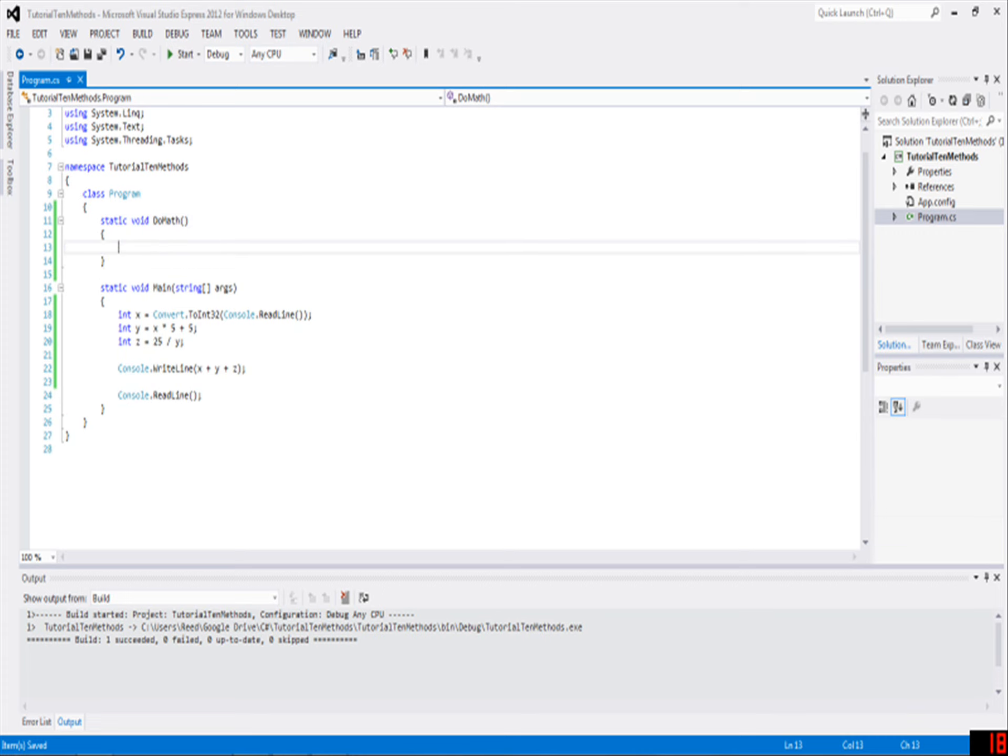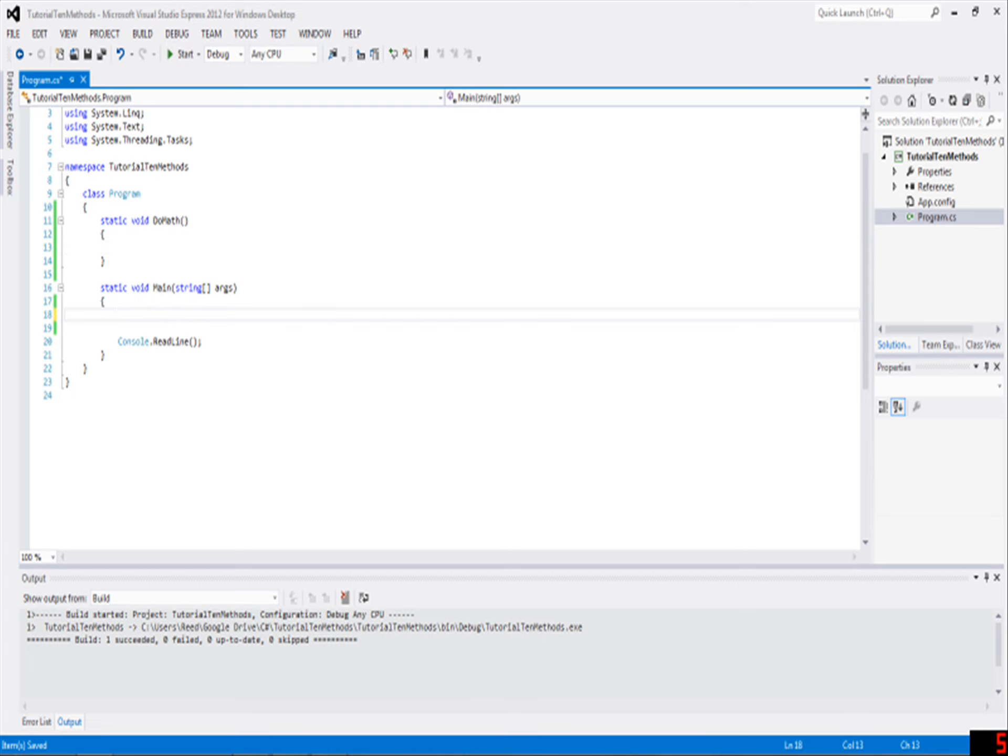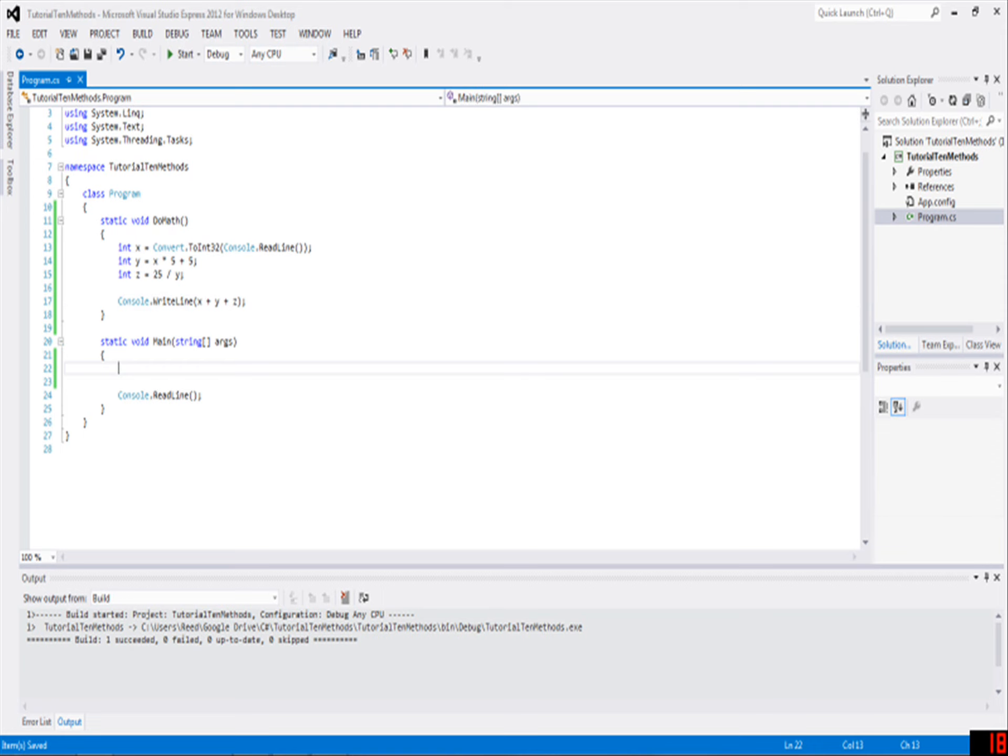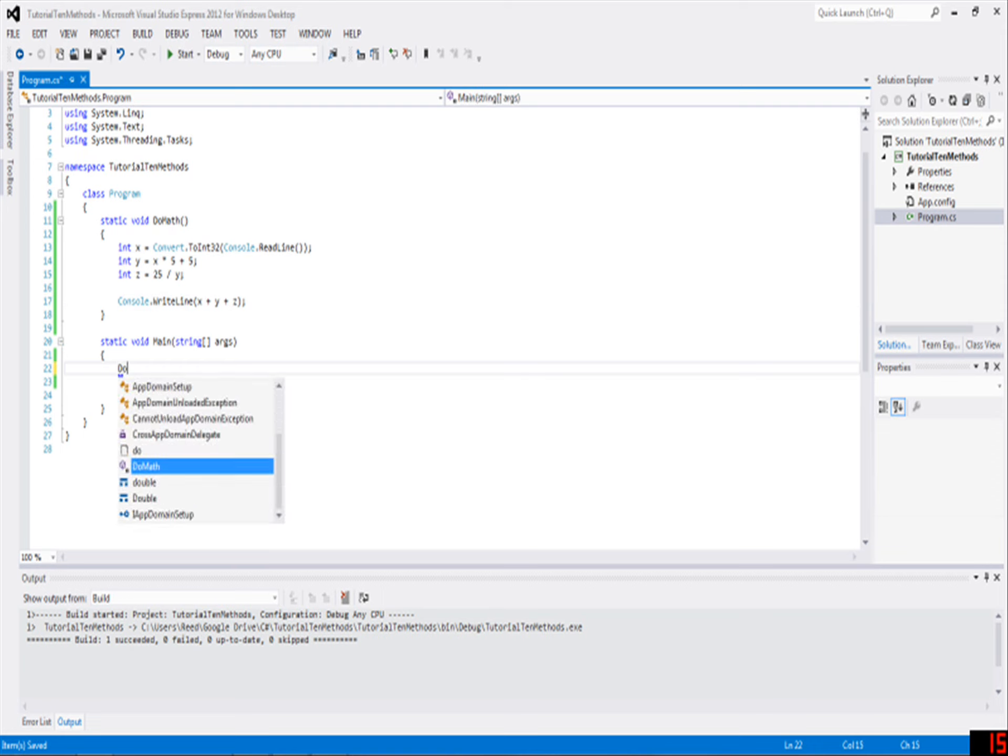In here, you'll write all of your code. It's exactly the same as programming in here. For example, if we transfer this up here, and then write DoMath, just like we were calling Console.ReadLine or something, now we will run this code.